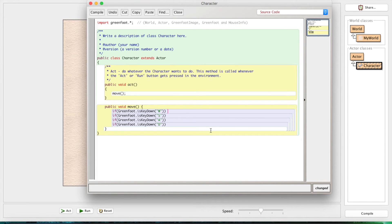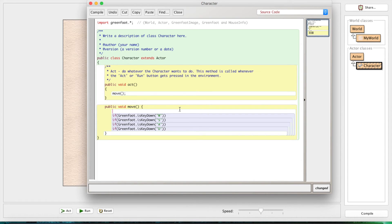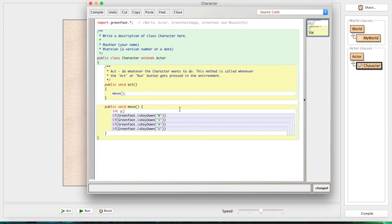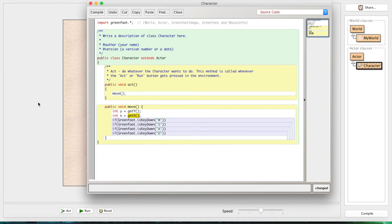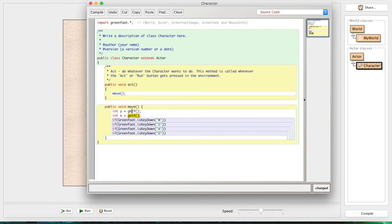Inside the `move` method we're going to create new variables for Y and X - these are just temporary to hold the current Y and X so we can change them with the if statements. We're going to set Y equal to `getY()` and X equal to `getX()`. These methods are built into the actor class - we don't have to make anything. They just return the current coordinates: if he's at Y equals 50 and X equals 100, now those variables hold 50 and 100.